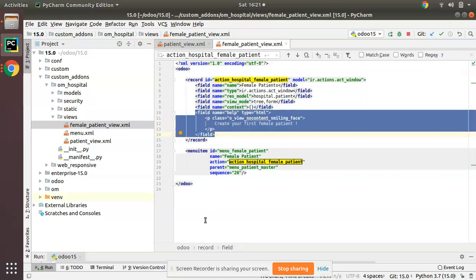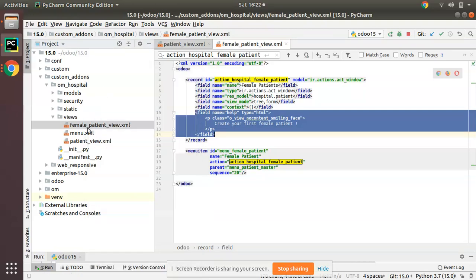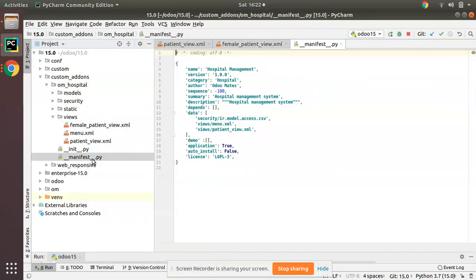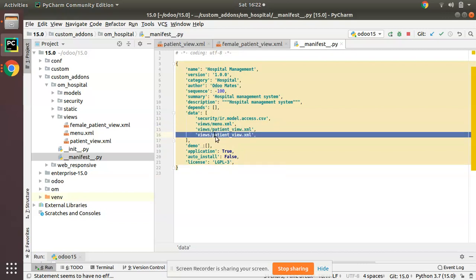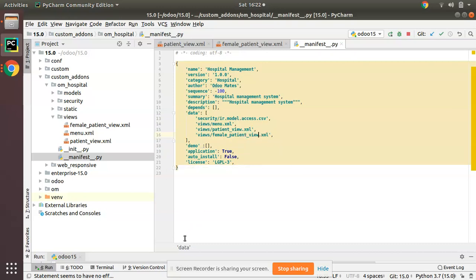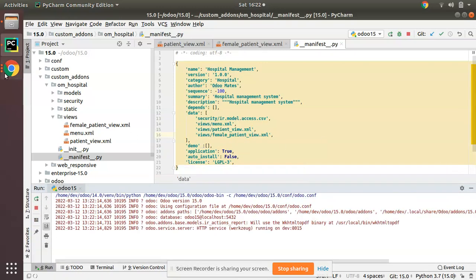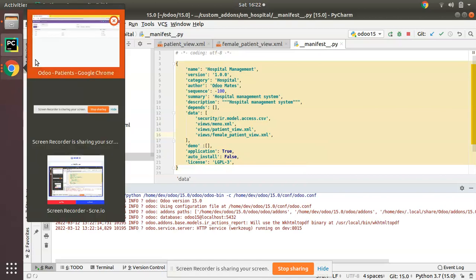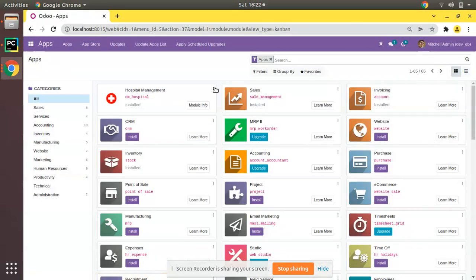Now that we have created a new file, we have to add it inside the manifest file. I'll put it here: patient_female_patient_view.xml. I'll upgrade the module - I'll start the service and go to the UI and upgrade the module.